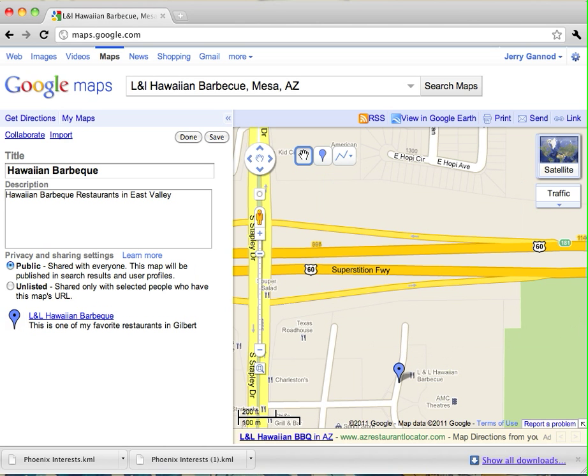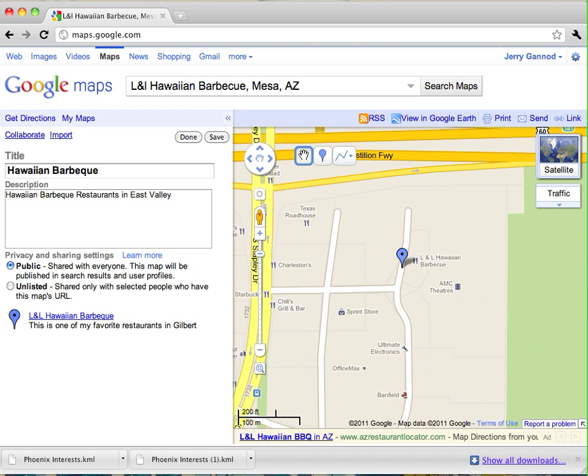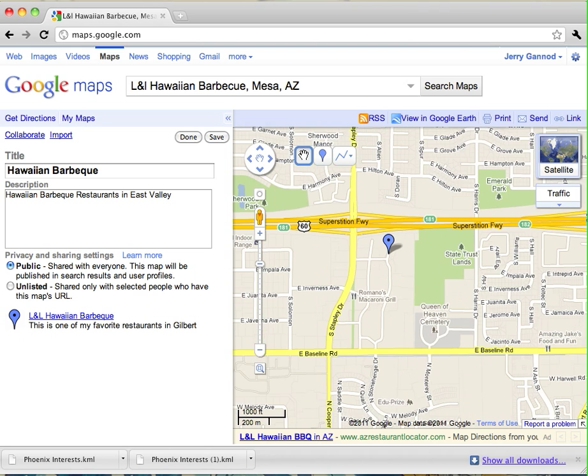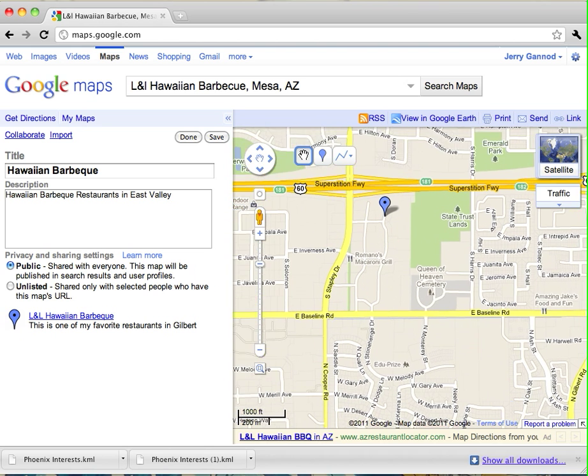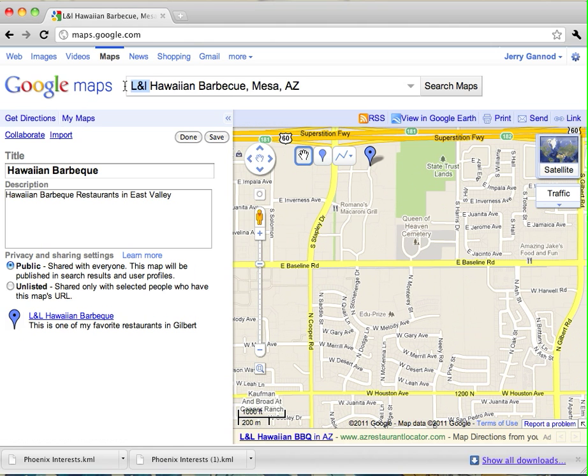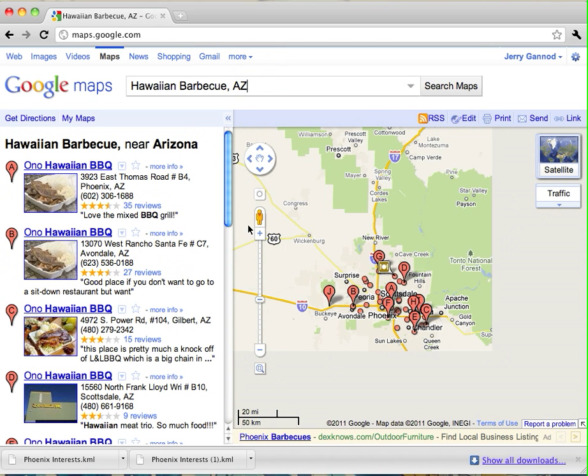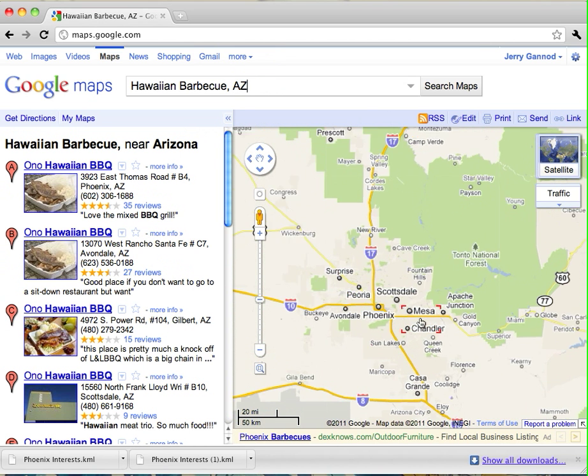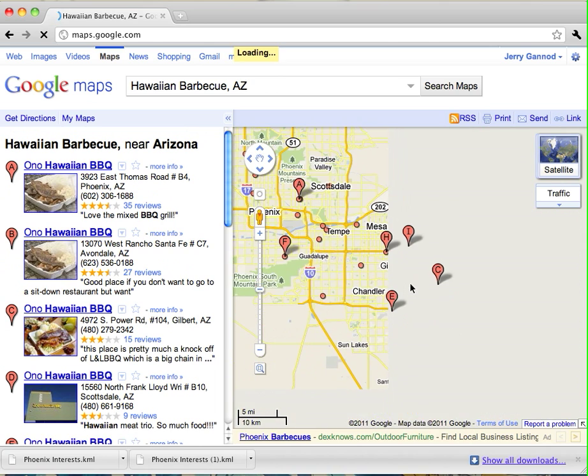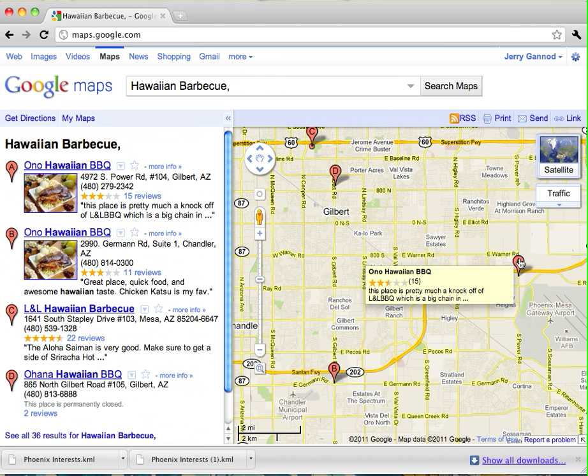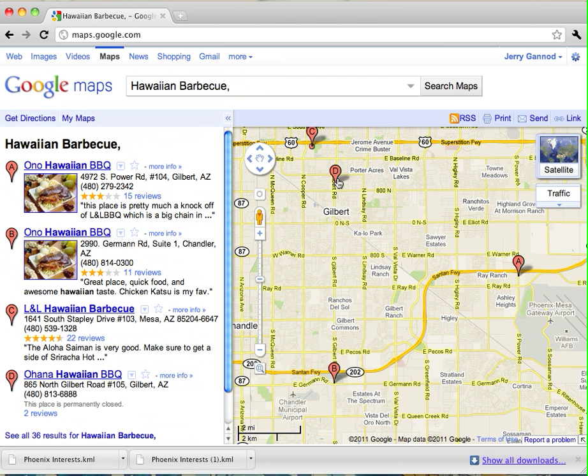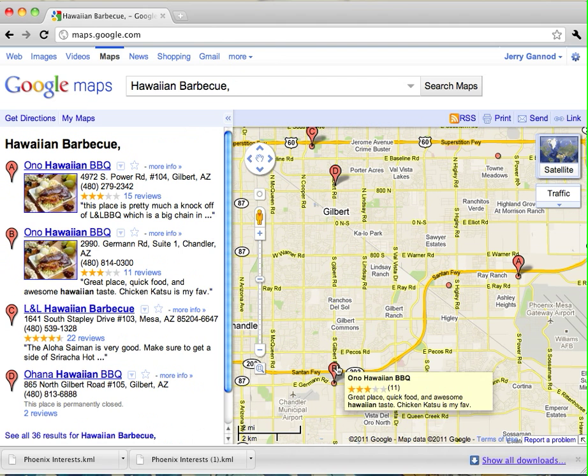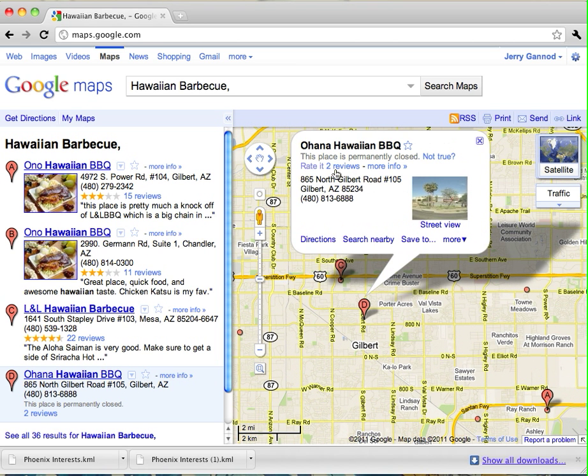So that's one of the restaurants. I can put other ones on here as well. There's another Hawaiian BBQ restaurant here in the Gilbert area. Actually, I think that there is another one. This one is Ono, there's Ohana, Ono BBQ. But I want to use this Ohana Hawaiian BBQ.